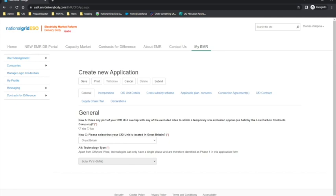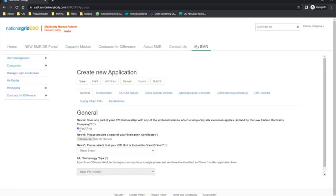If the applicant selects yes in response to question new A, a new field will appear asking the applicant to provide a copy of the exemption certificate. If no file is uploaded in this scenario, the application will be rejected.